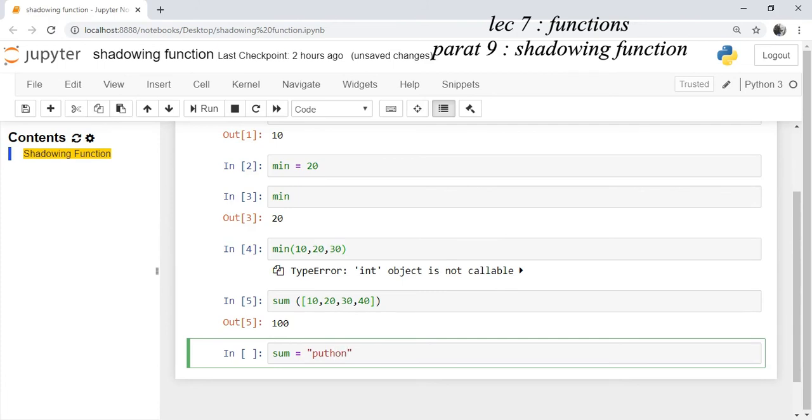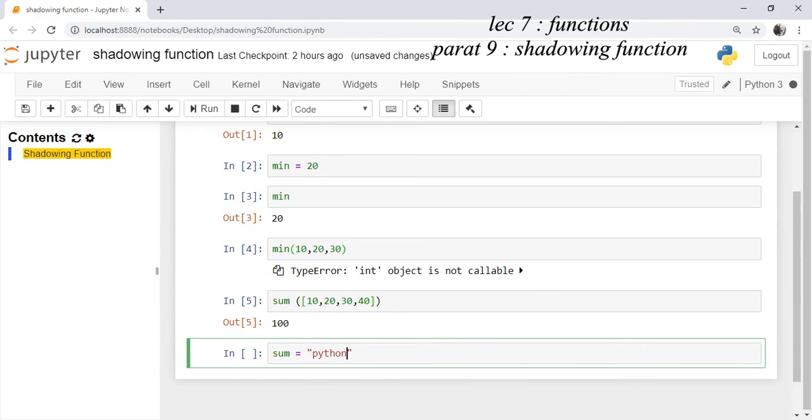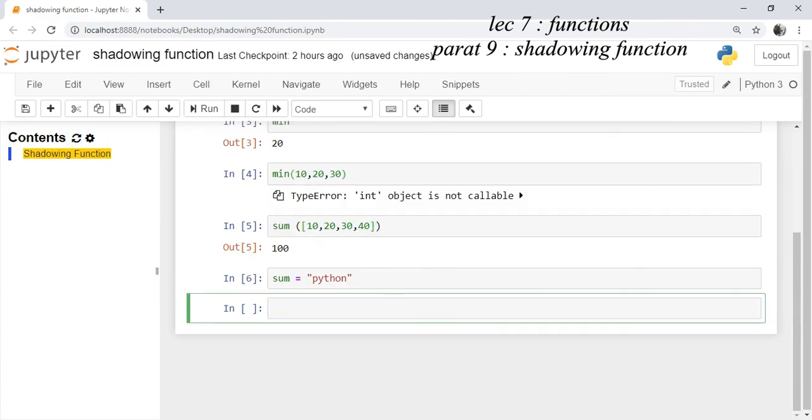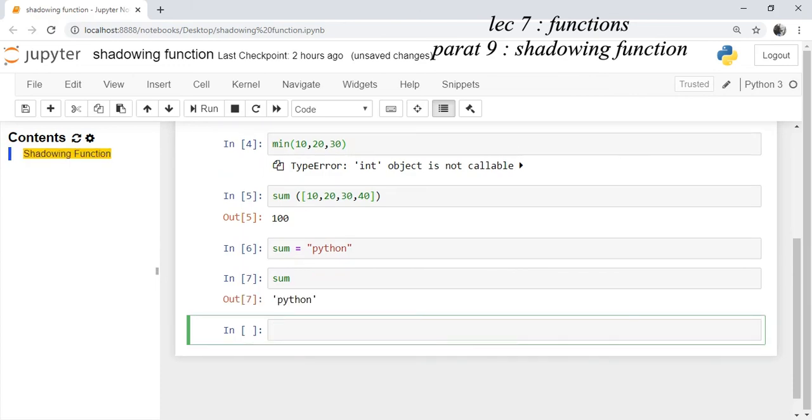We ran the cell. Now you can see sum contains a string object, meaning in the memory it is referencing the address of the string which is stored.